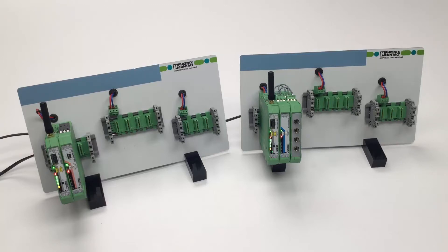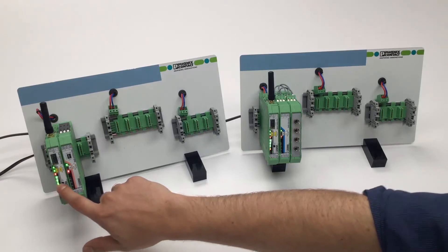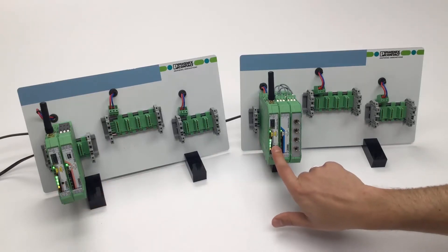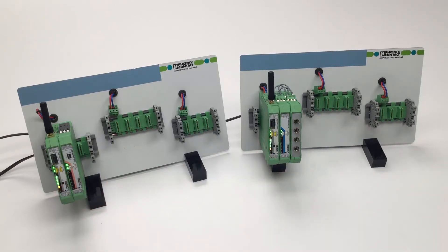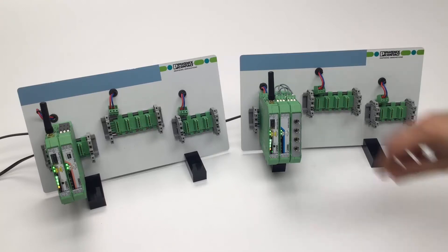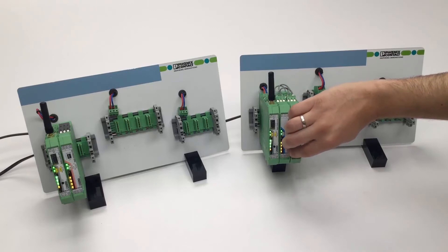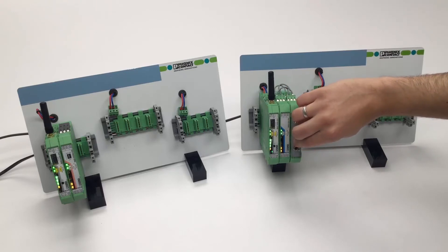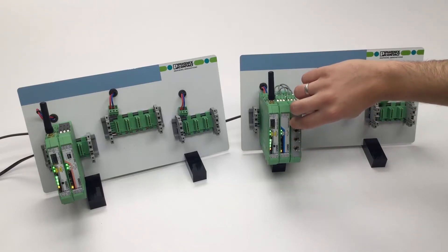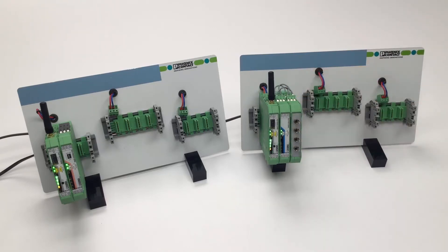Successful communication can be recognized by the bar graph LEDs on the wireless module. As soon as the red error LED stops flashing, the stations are ready for operation. Now, digital inputs to the assigned outputs can be transmitted with the same I-O map address.